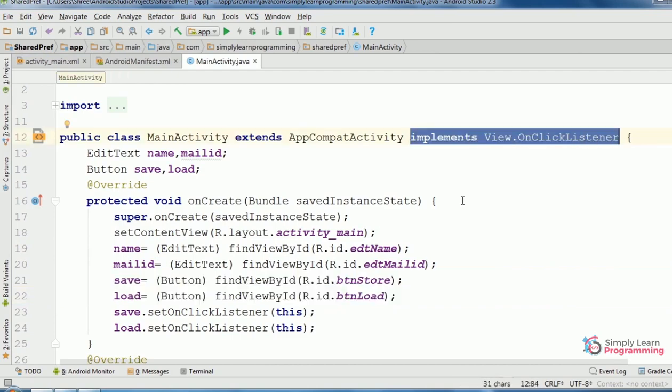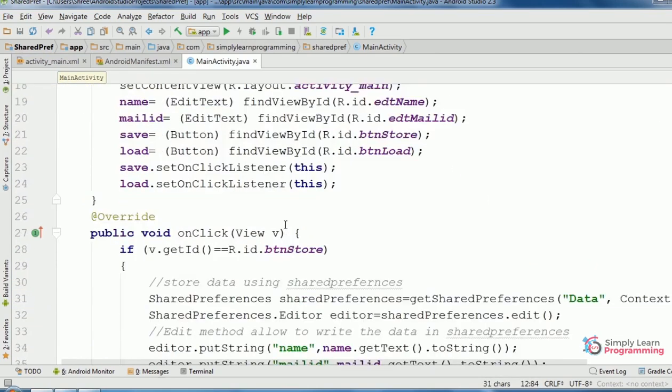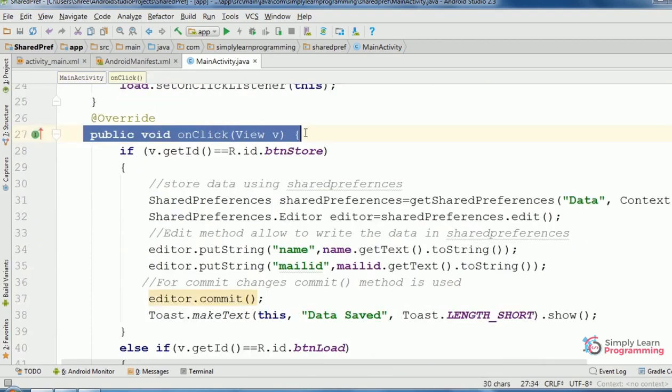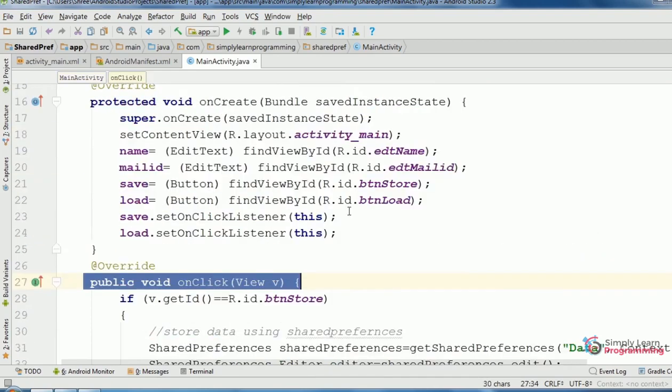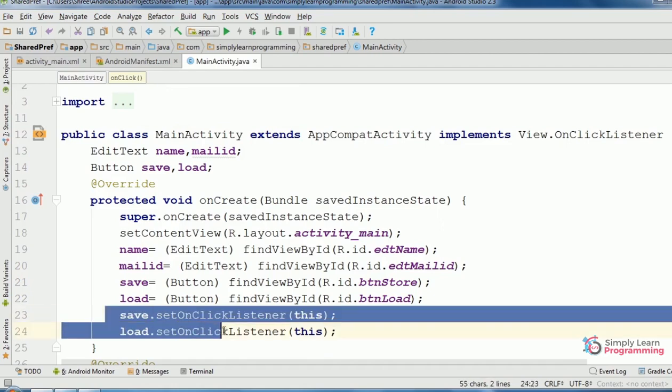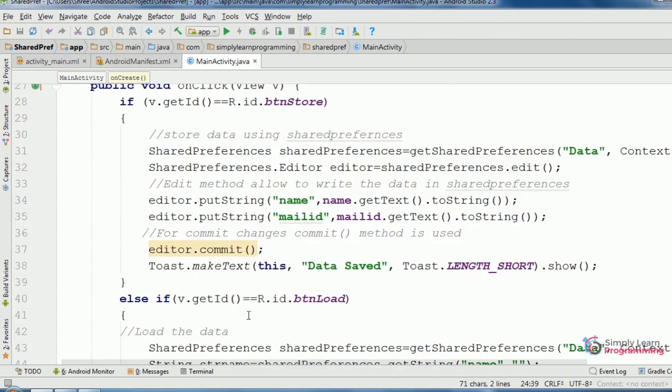Implements View.OnClickListener. Then onClick method implemented. Then setOnClickListener method for both buttons, save and load.